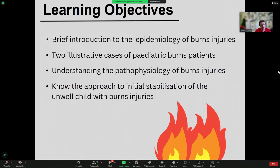I'm going to do a very brief introduction to the epidemiology of burns injuries, go through one case with some audience participation using Slido, and then do another case that is illustrative for me of a couple of issues I've encountered with managing paediatric burns patients. We'll also do a bit about understanding the pathophysiology of burns injuries and knowing the approach to the initial stabilisation of children who are unwell with burns injuries.